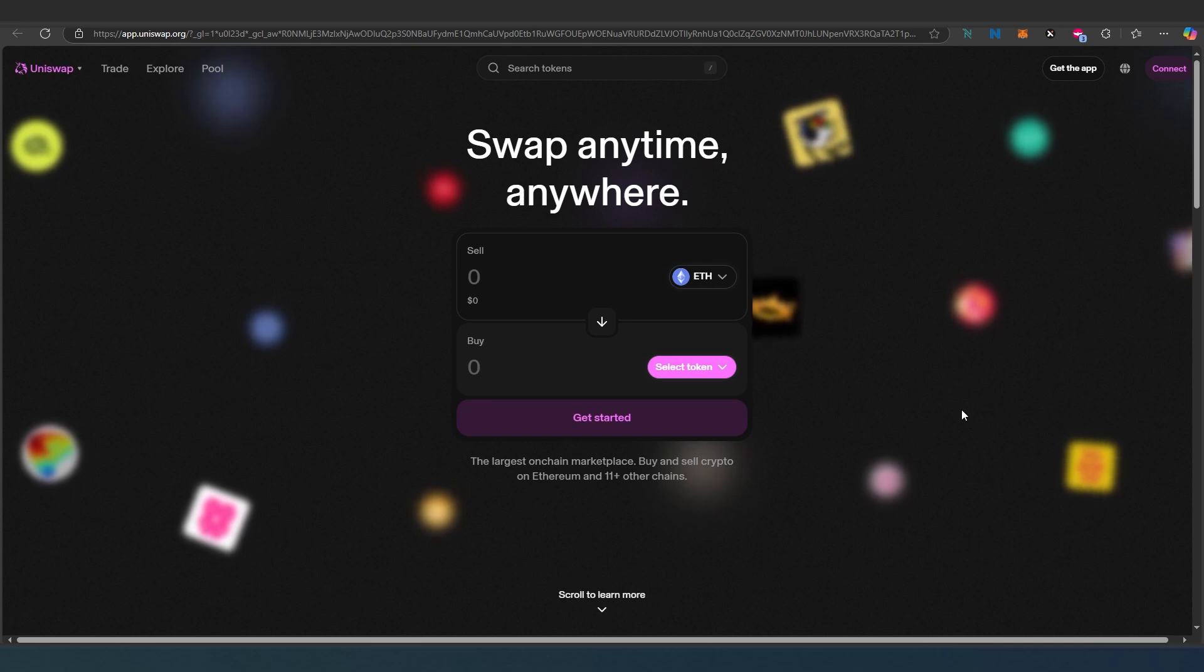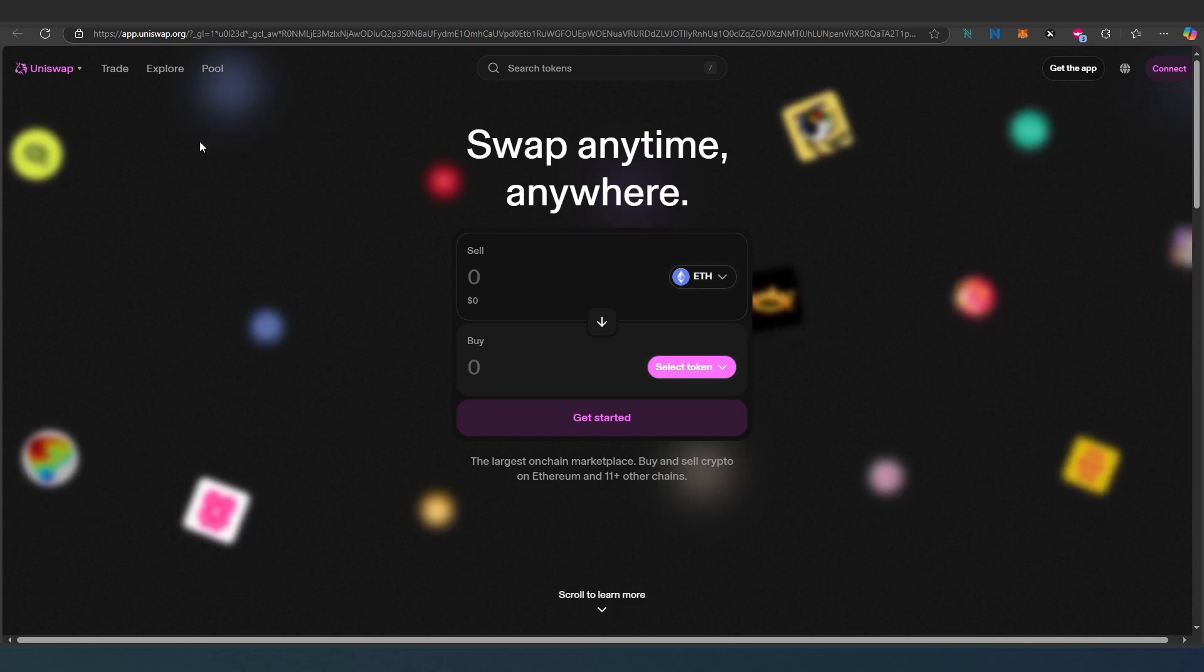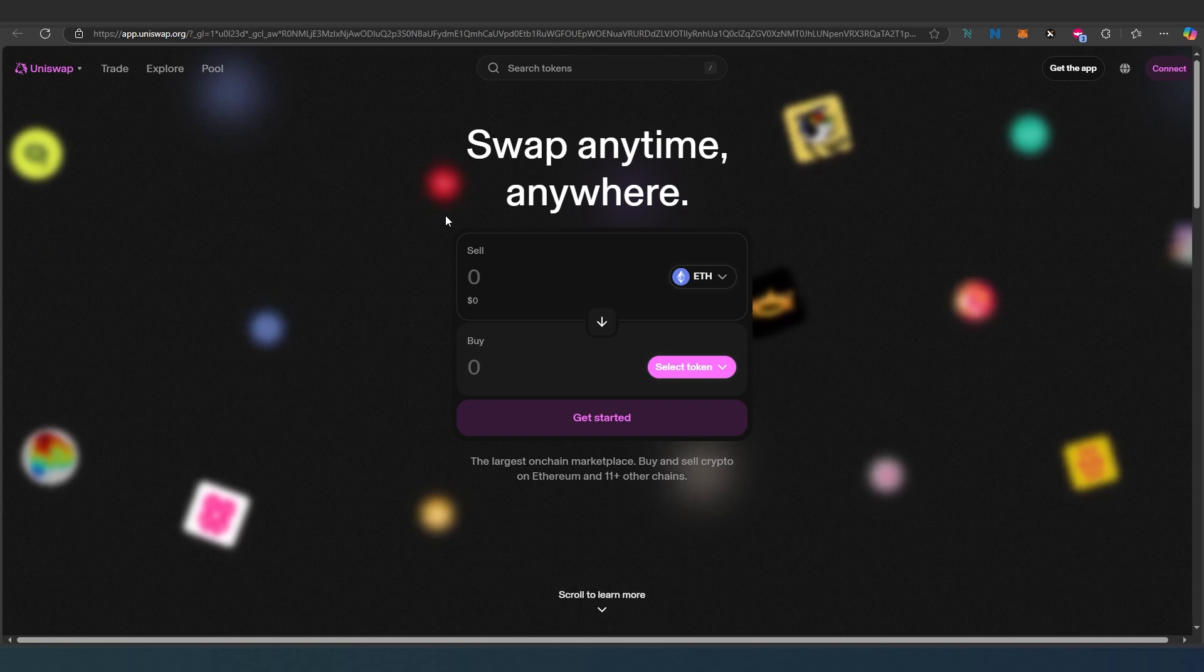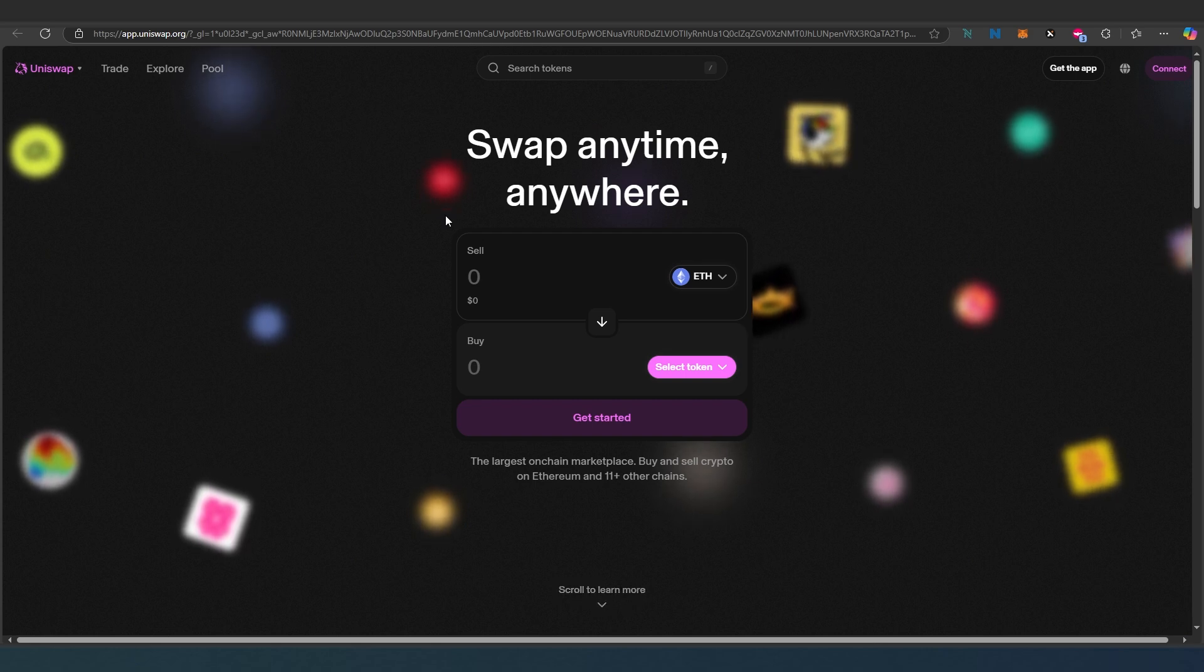What's up everybody? In this video I'm going to show you how to use Uniswap decentralized exchange. It's really easy if you've ever used any other decentralized exchanges. It's almost exactly the same process.